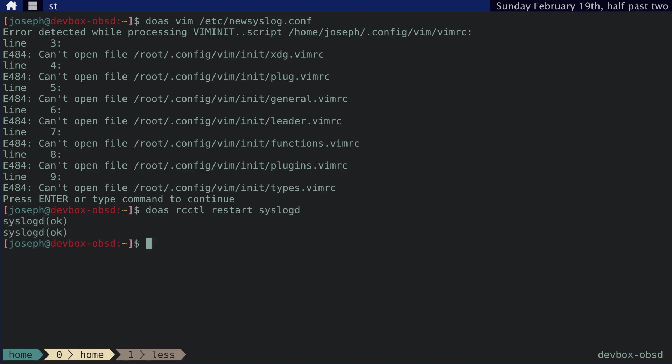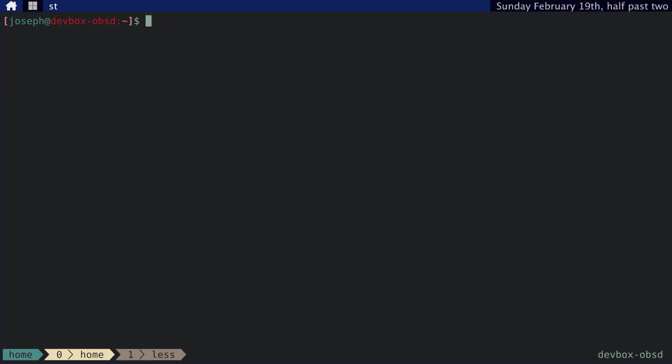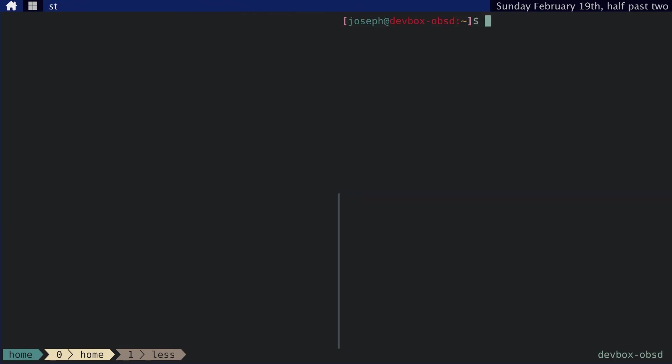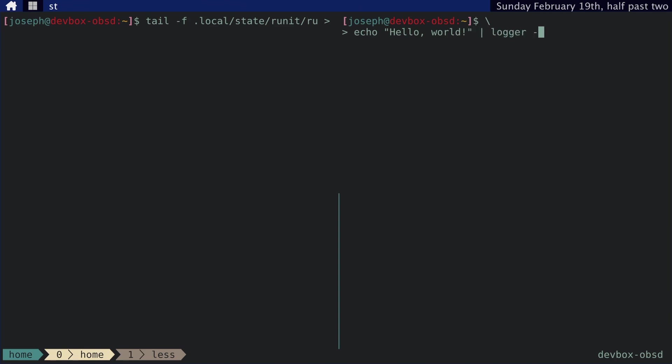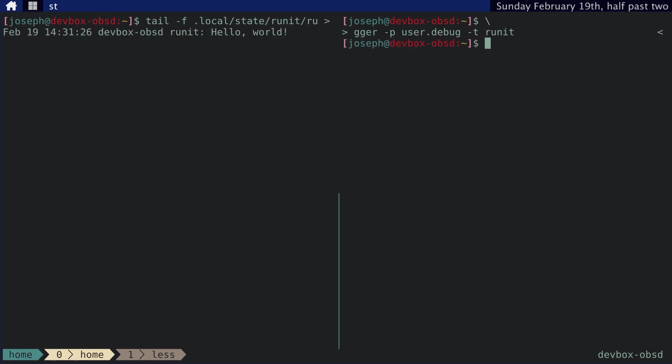And I guess we can test this out. tail state runit runit. Let's, okay. Whoopsie. Let's make this clear what that is. Okay. Let's say echo hello world logger dash p user.debug this time, and then tag it, runit. Yeah. And that works. We can see that messages are definitely getting captured into this log file.